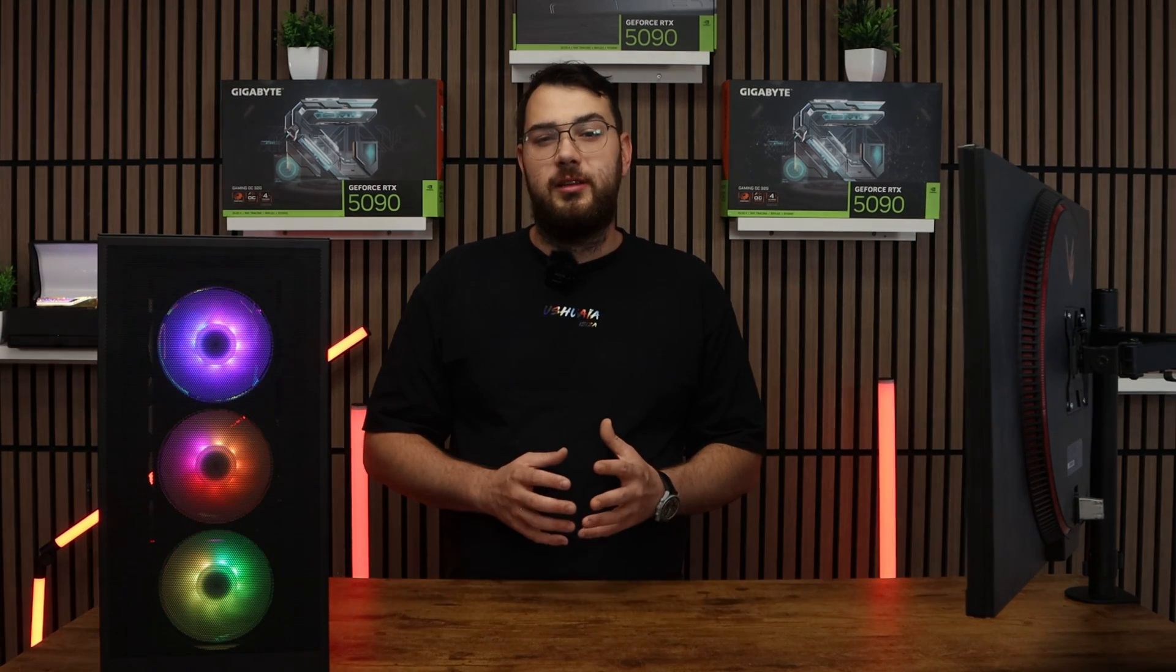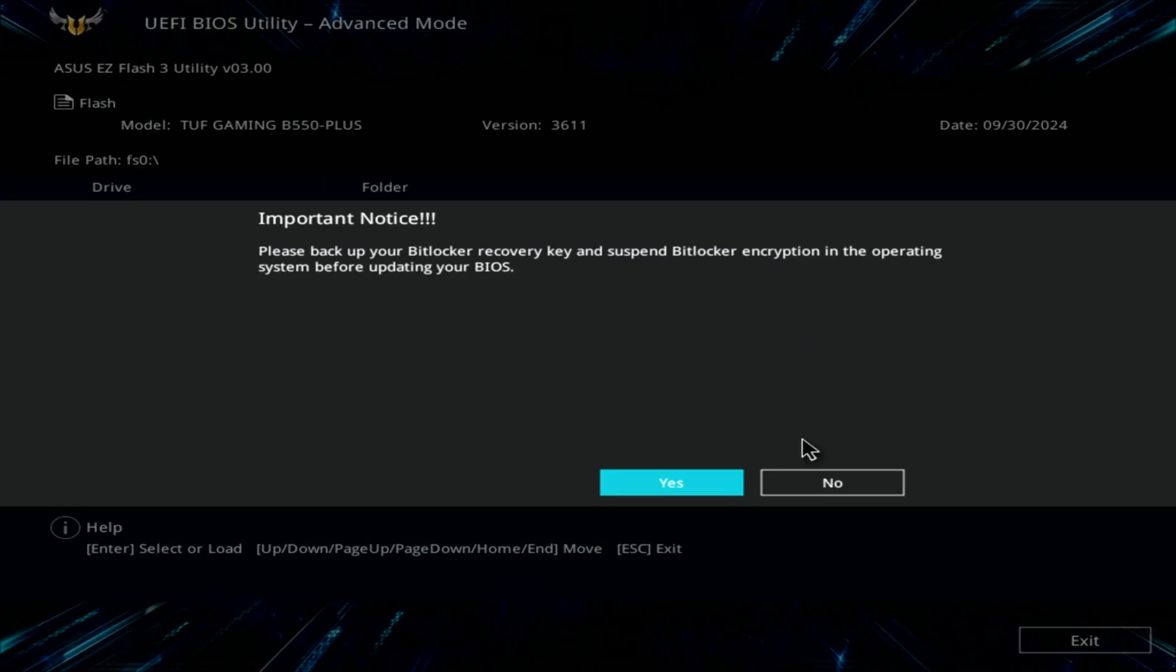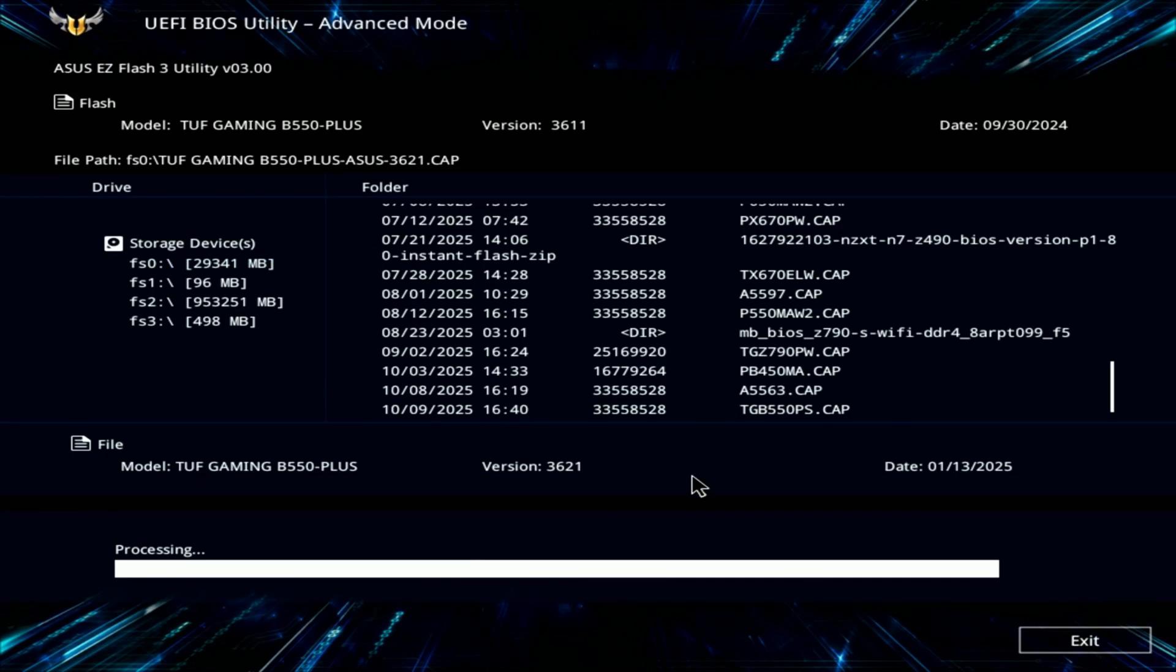Inside the flash utility select the USB drive and choose the BIOS file you copied earlier. The system will ask if you're sure so go ahead and confirm and click OK.